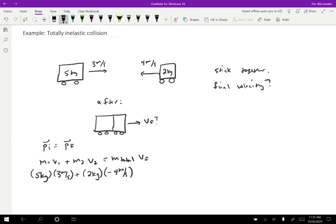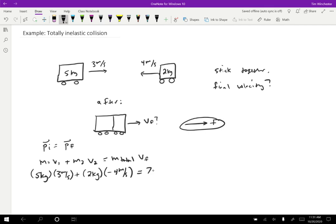And so momentum to the right and momentum to the left are different. We have to keep track of that because those can cancel out. So I'm going to choose to the right to be my positive direction in this problem. So three meters per second goes to the right, four meters per second is to the left. And that's going to equal the total mass, which is seven kilograms times the final velocity.